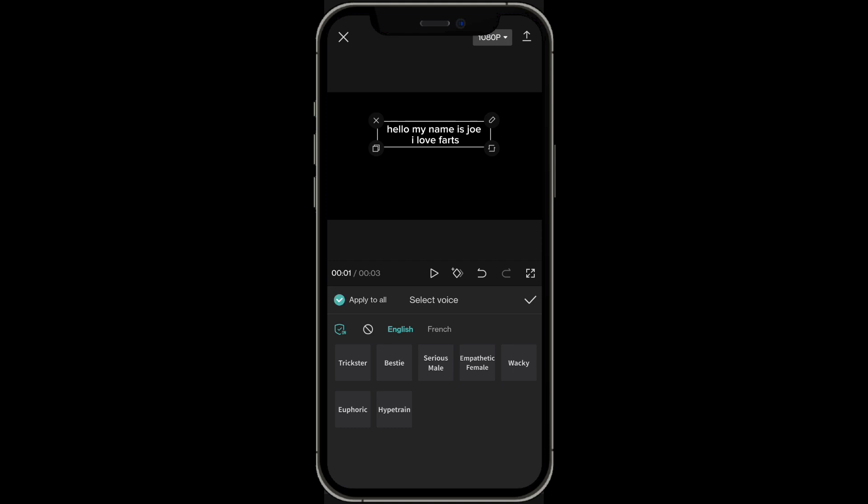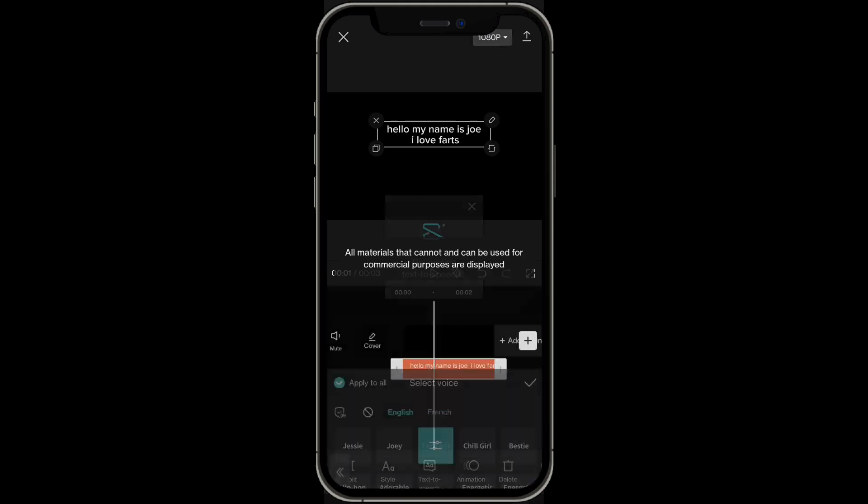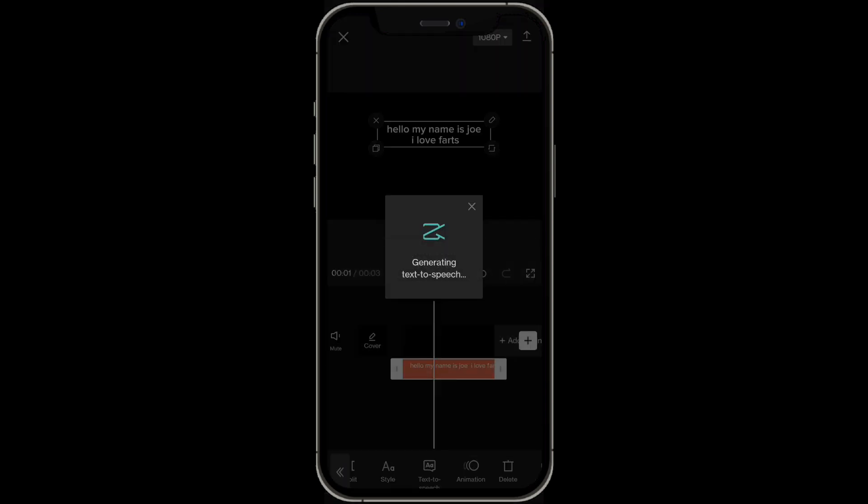Click on apply to all as well, meaning that all of your text will have this exact text to speech. You just play around with them and this is generating text to speech.